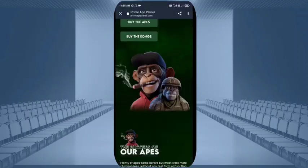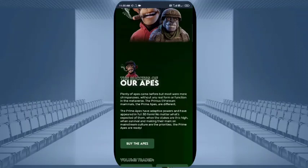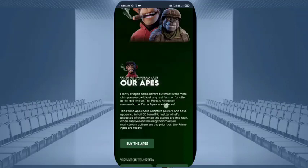You can see the NFTs which are very attractive — the monkey NFTs. The success of the app is also given. Plenty of apps came before where chimpanzees had no real form of function in the metaverse. Here they are offering prime Ethereum labels, prime apps, and different 3D type NFTs, which are accepted today and the stakes are very high.